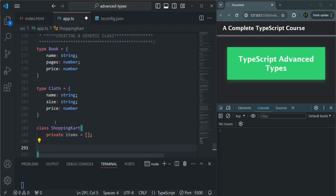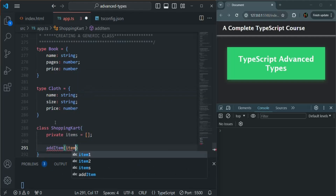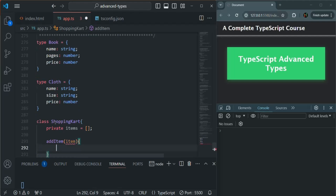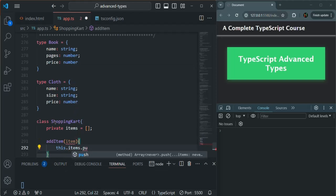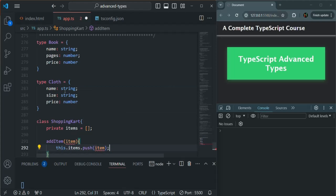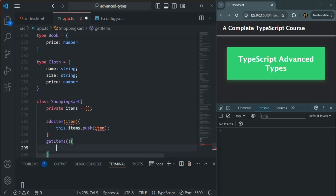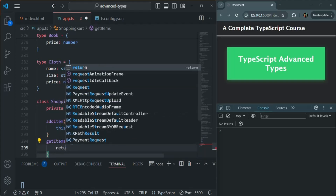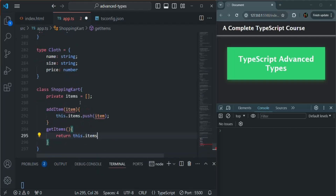Now I'm going to create a method and I'll call it addItem. Here we are going to receive the item, and all we are going to do is say this.items.push, pushing the new item received as a parameter. In the same way, let's also add a getItems method, which is going to return us all the items from the items array — simply return this.items. A very simple function.